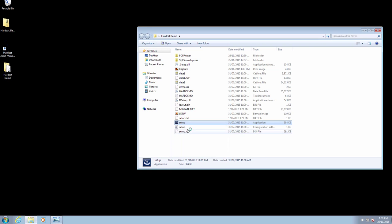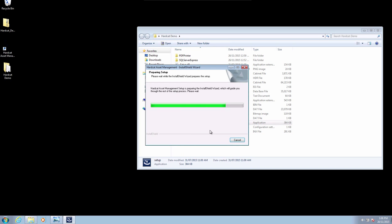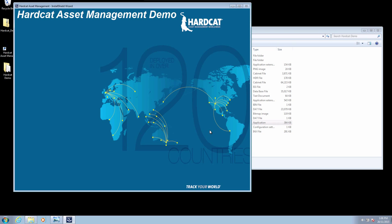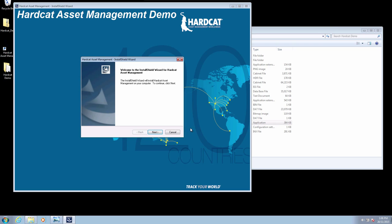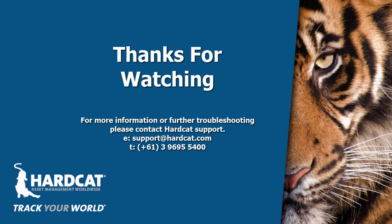Now that you have made the change to the Hardcat directory, you can now run the setup again using the Administrator function and then complete your installation.